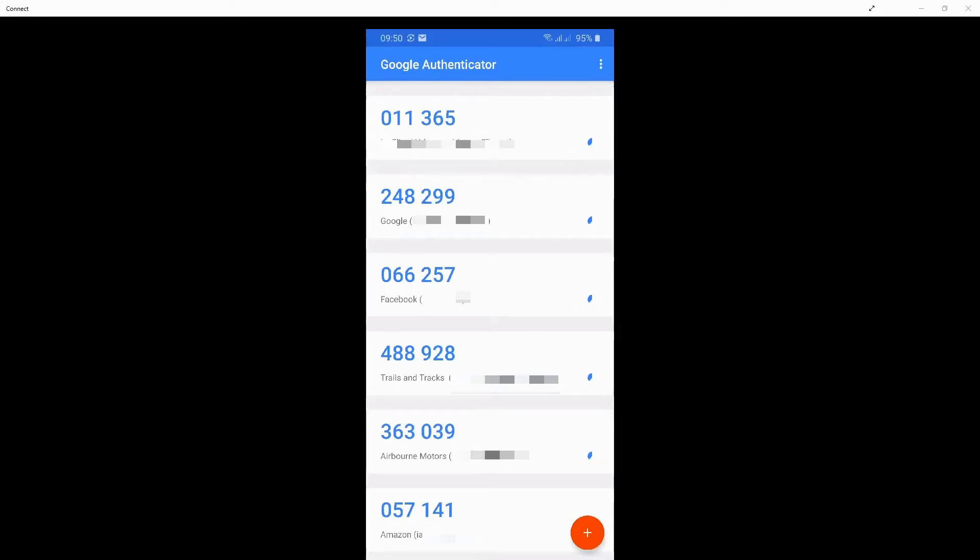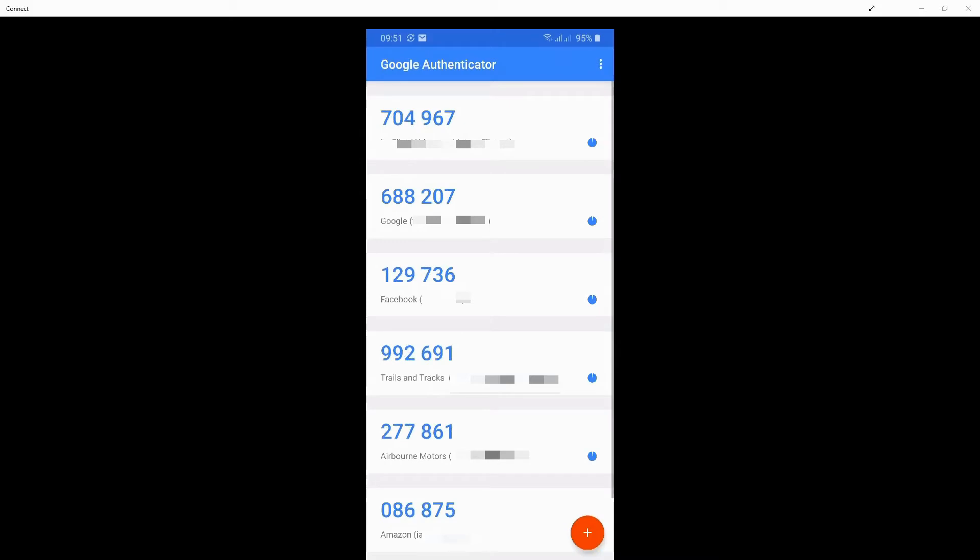When installed, you have to set them up to use various websites and you will get a display on your Google Authenticator app similar to what I have here. It contains a list of all the websites and the one-time password codes that are associated to that website. As you will see on the screen, these codes change after about 30 seconds, so they are valid for a very short period of time.